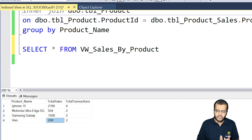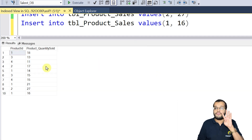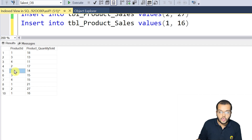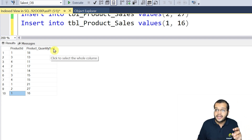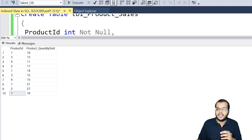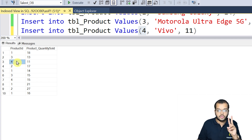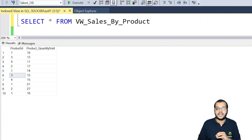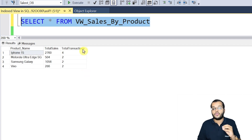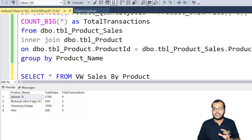Let me explain these total transactions by executing the product_sales table. If you observe, there are four transactions for iPhone — product IDs 1, 1, 1, 1 — confirming 4 transactions. For the Vivo phone, the product_id is 4, and there are two records, so 2 transactions. Similarly for product_id 3 (Motorola), there are 2 transactions. The output shows how many times each product was sold and the total sales value. This is the indexed view — the materialized view — created in SQL Server using schema binding.